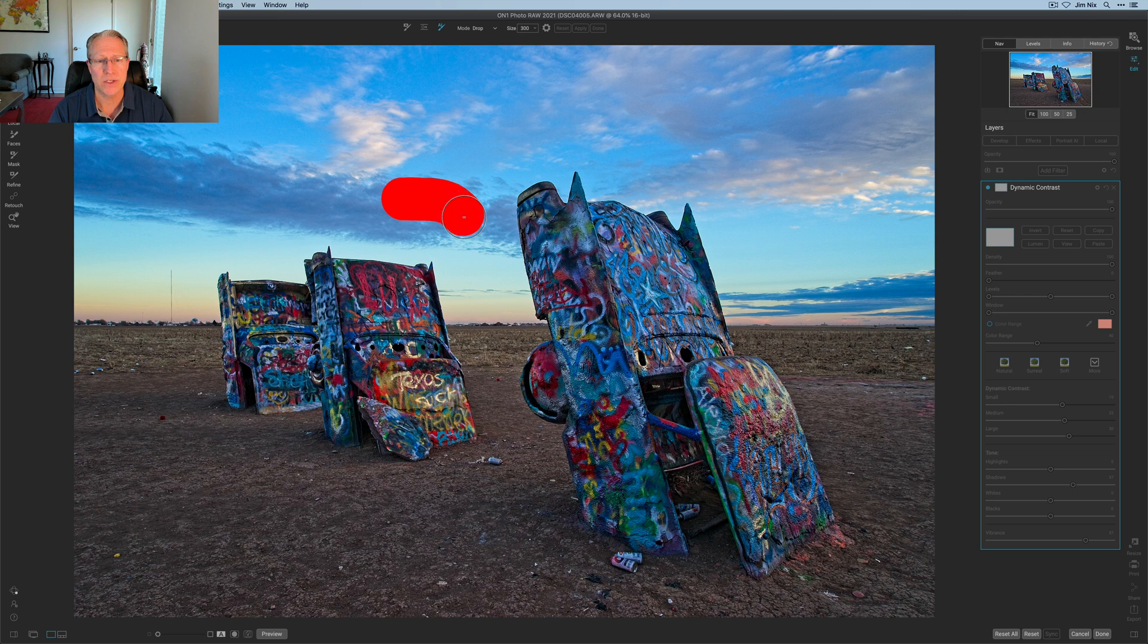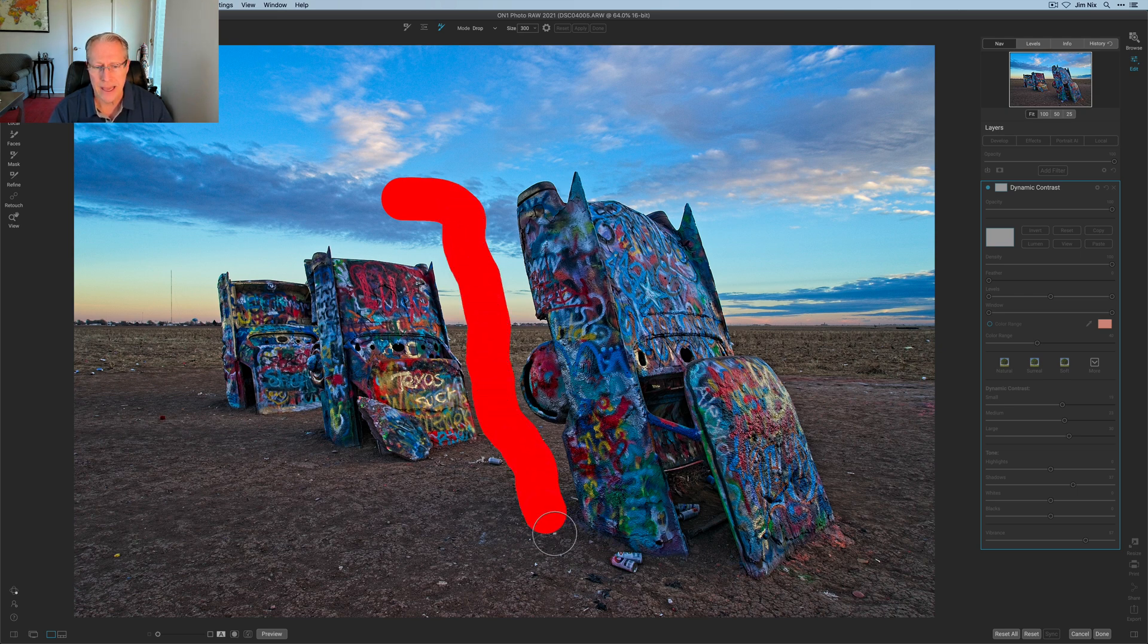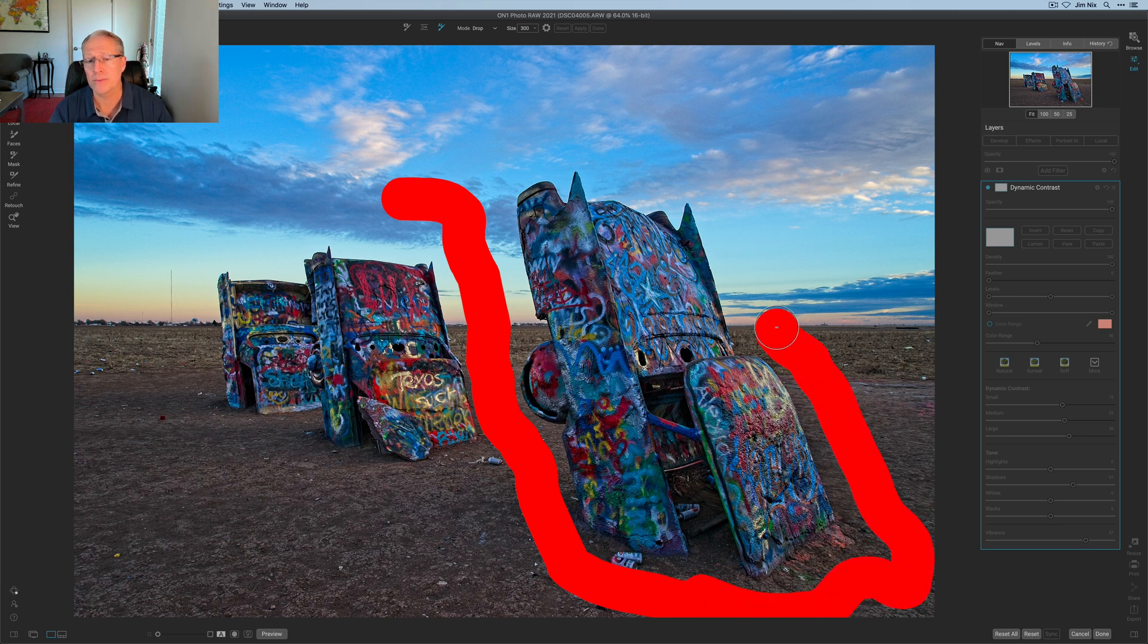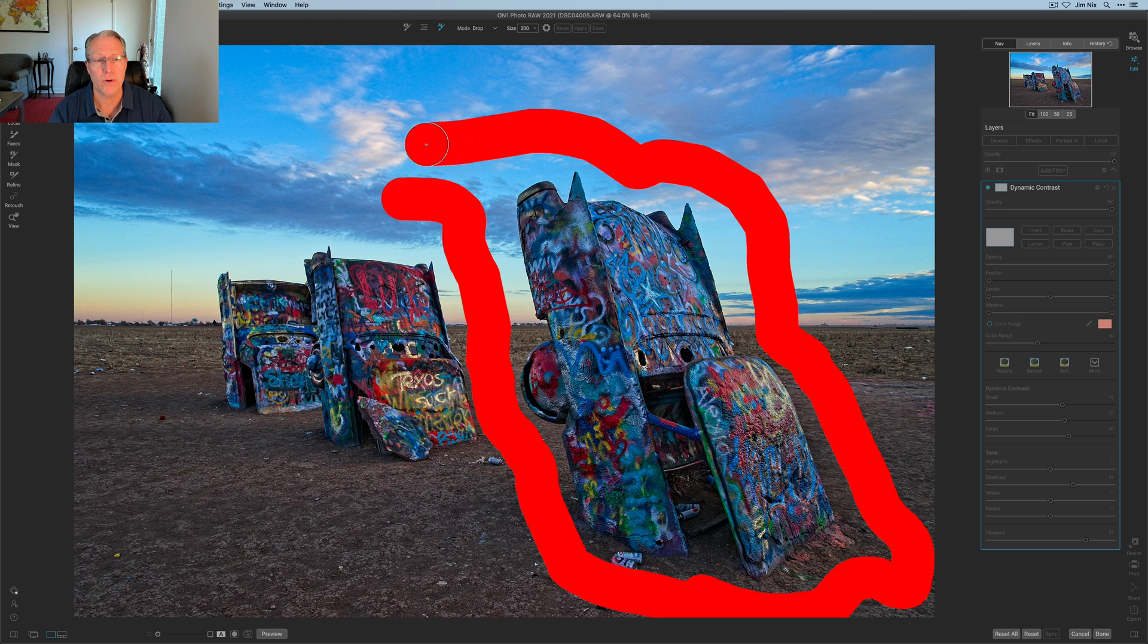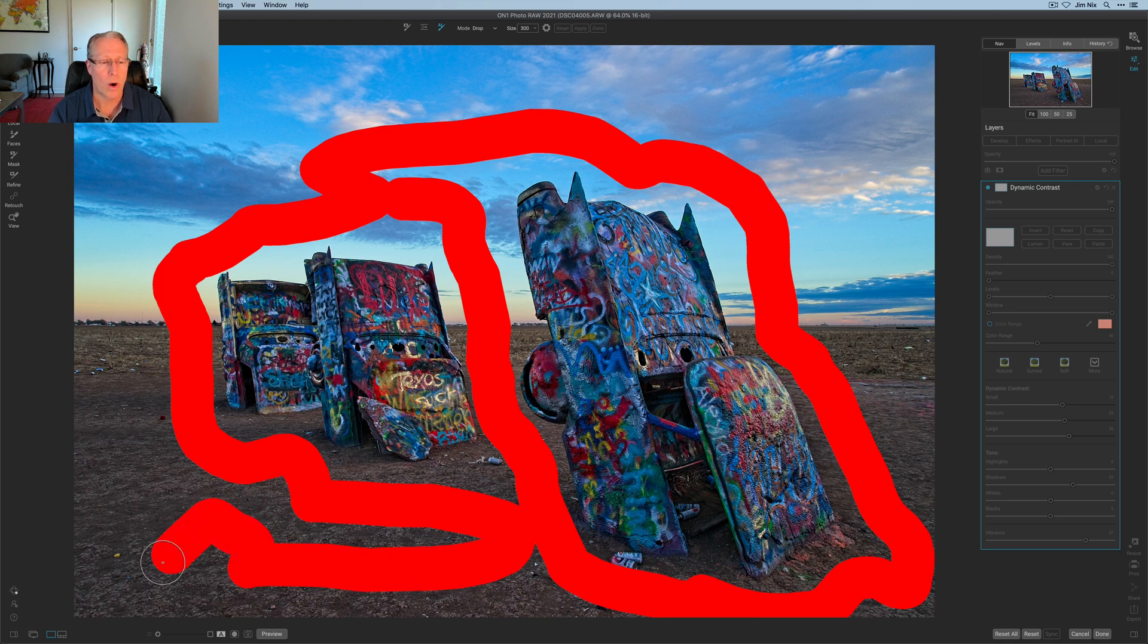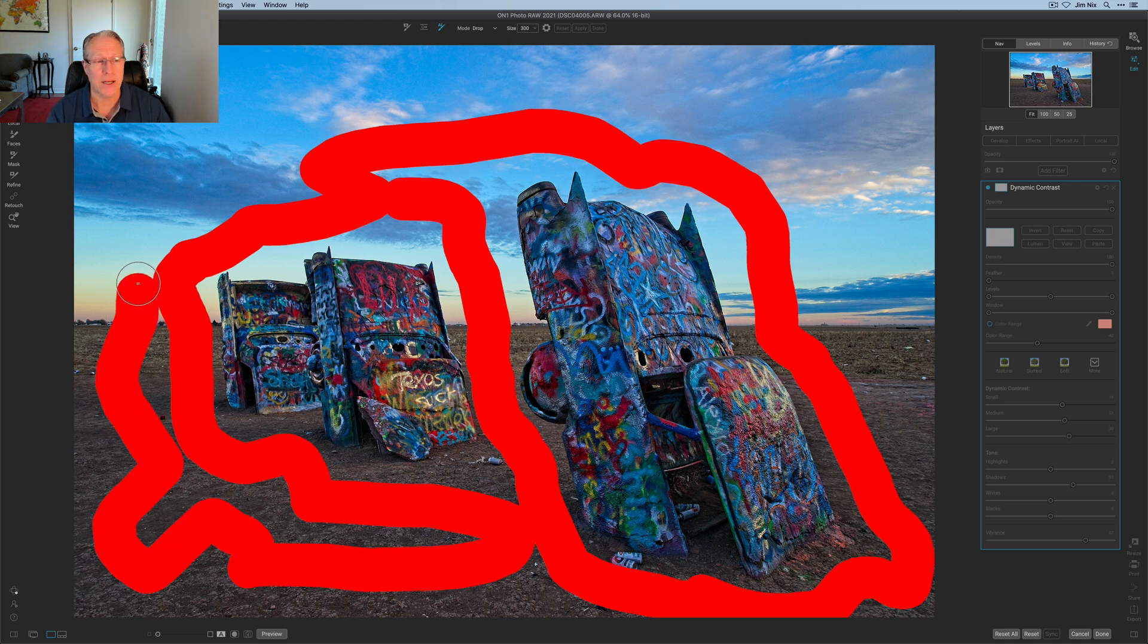What I'm going to do is draw my little red paint all around here and I will fast forward the video so you don't have to listen to me talk. But all I'm doing is giving the software as much information as possible about what I don't want to keep or in other words what I want the edit not to apply to.